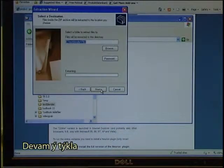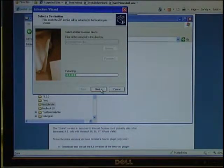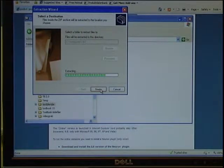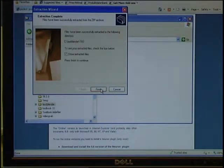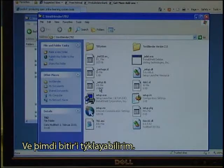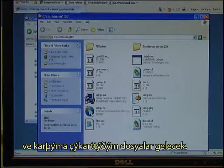Click Next. I just want to extract it to the same folder, so click Next again. Then click Finish. These are the files that have now been extracted.